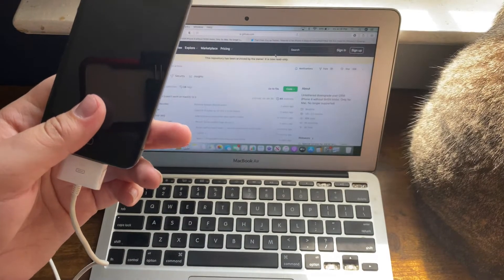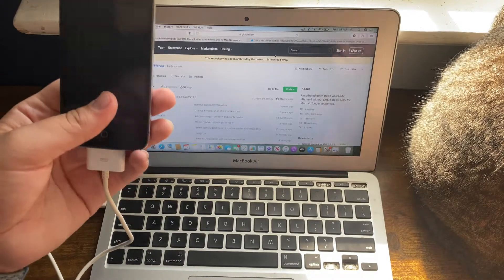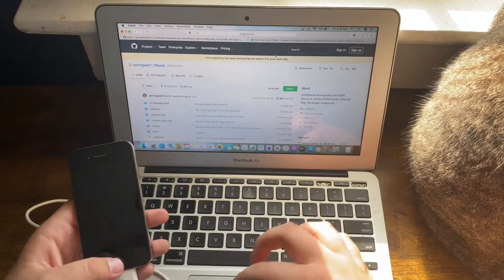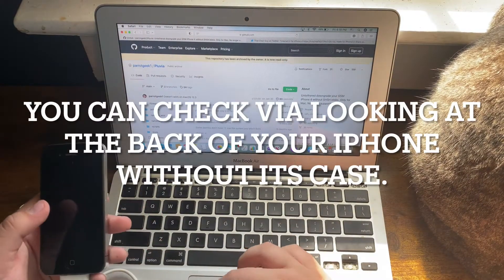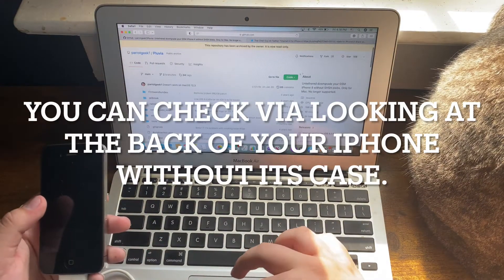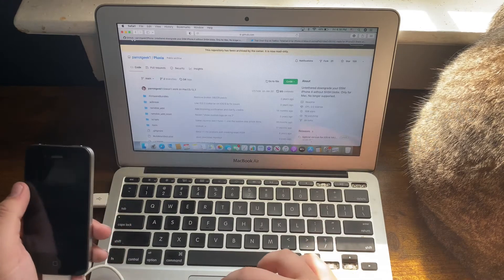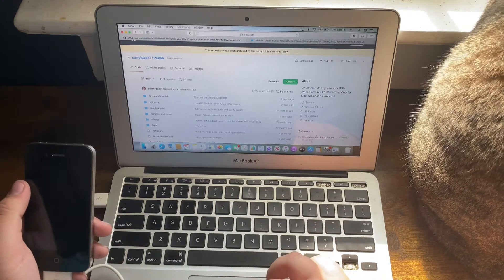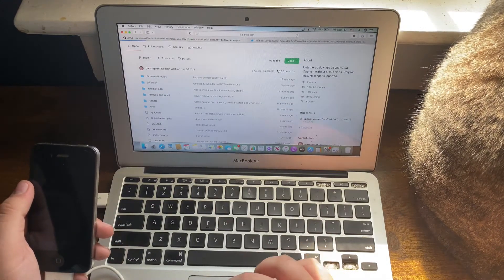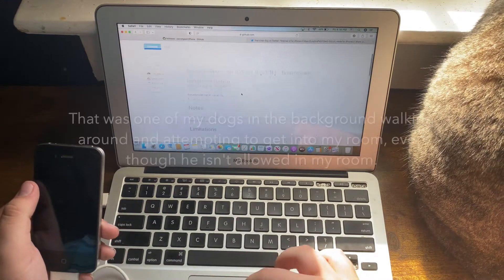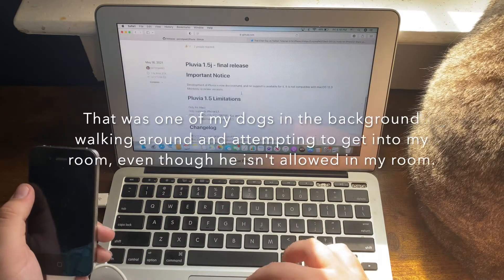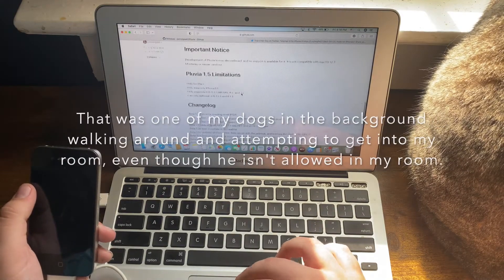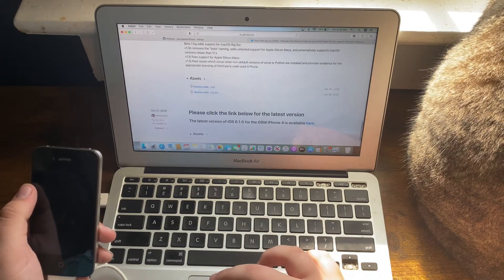What you'll need is this tool called Pluvia, made by Parrot Geek. You need this specific version right here.